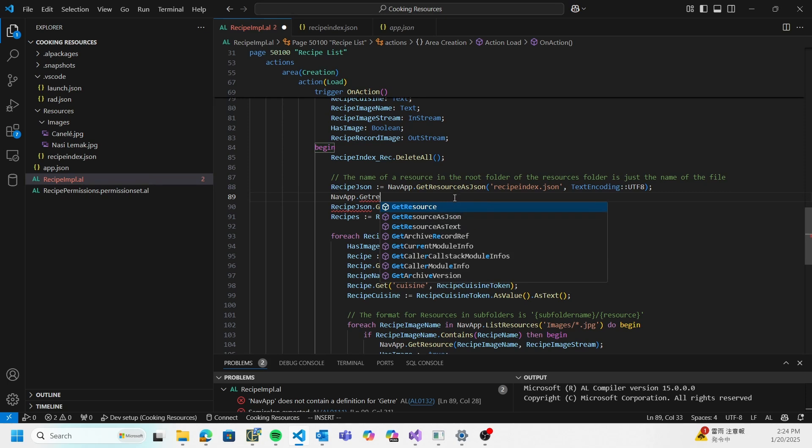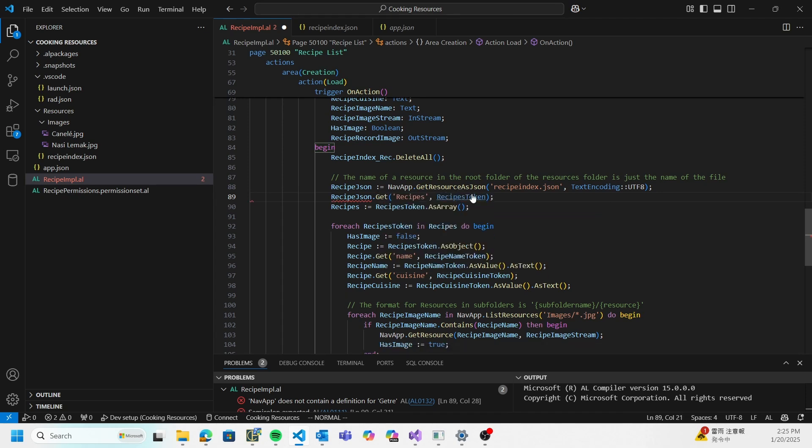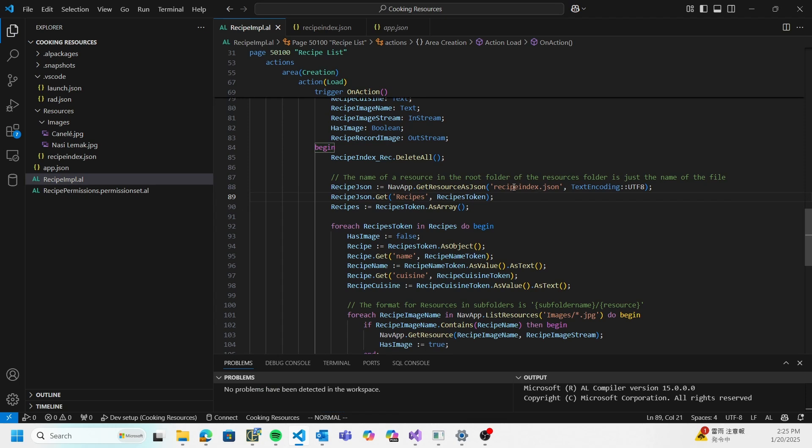If I go navapp.getresource, we have getresource, getresource as JSON, getresource as text - they're used for different things. Getresource as JSON and getresource as text should be self-explanatory. I see that I'm reading a resource called recipe index.json.